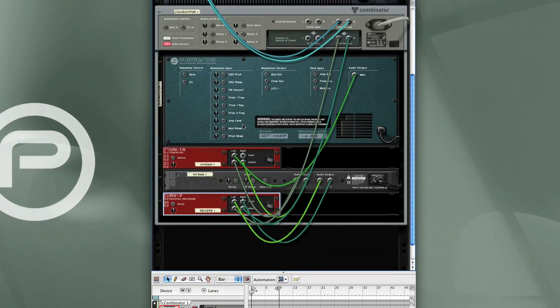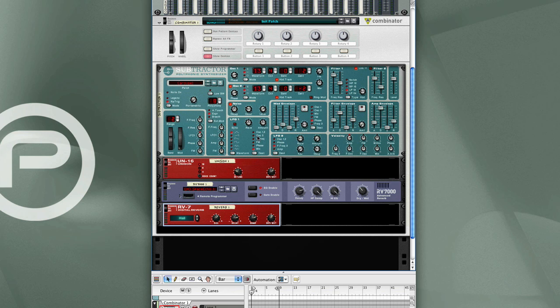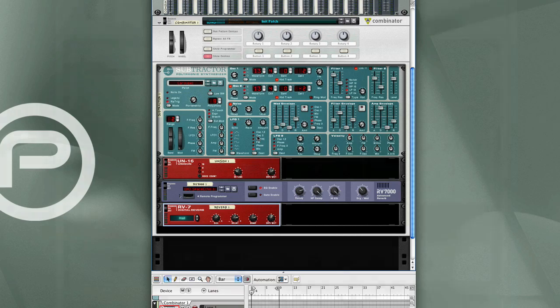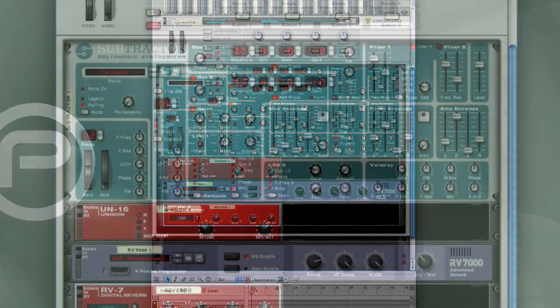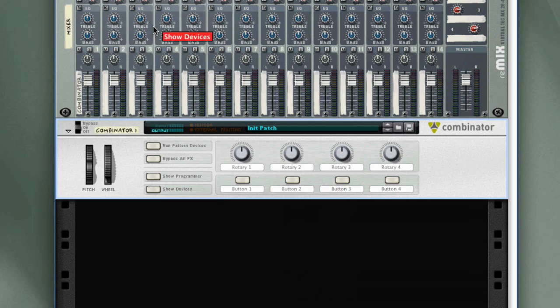And it really is that easy. There you have a Synthesizer Patch combined with some effects. Last thing you do, obviously, is save the patch here.